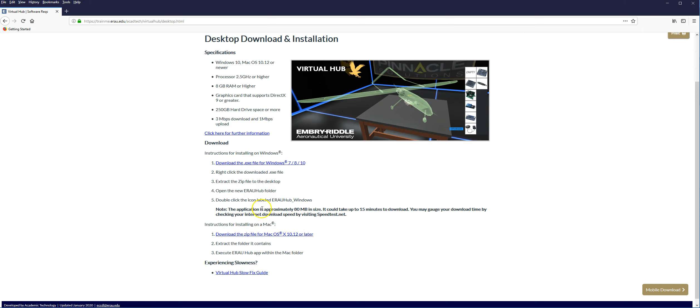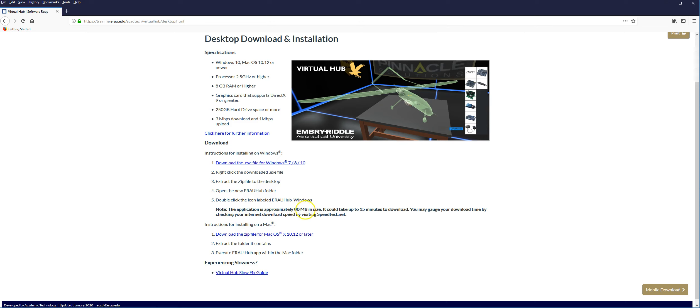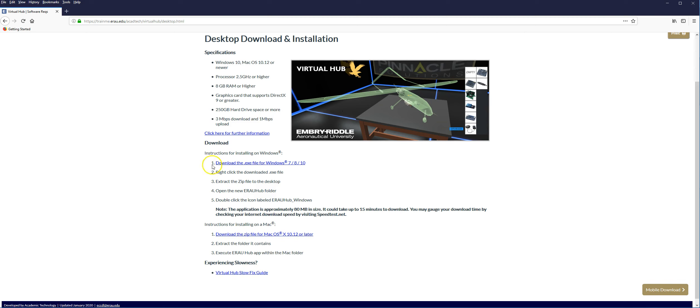Once you've done that, you can elect to go to the Windows and Mac download. It'll tell you about the specifications and how to download for Windows or for Mac operating systems. I do not recommend that you use the online version for your iPhone or Android phone or related iOS device or Android device. Note that this does take 80 megabytes in size to download, and it takes about 15 minutes to download, depending on your internet connection. Go through the installation process. It should be relatively easy.